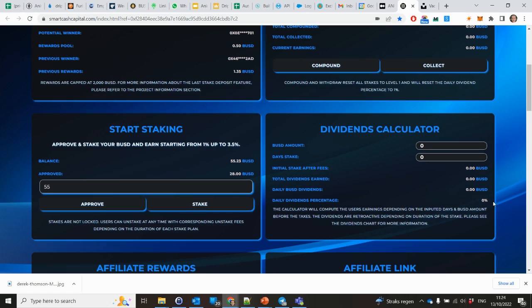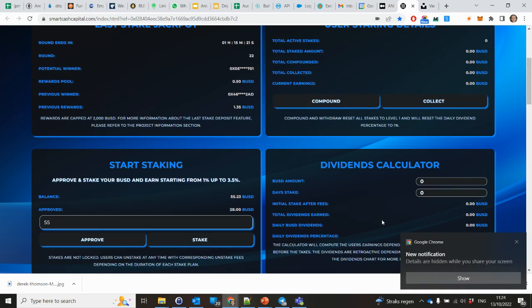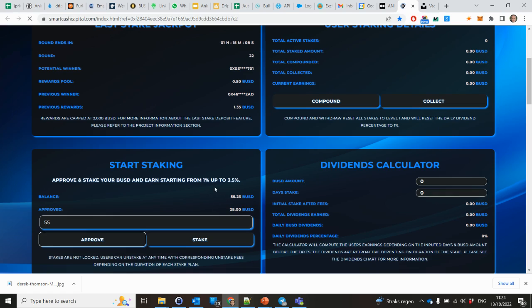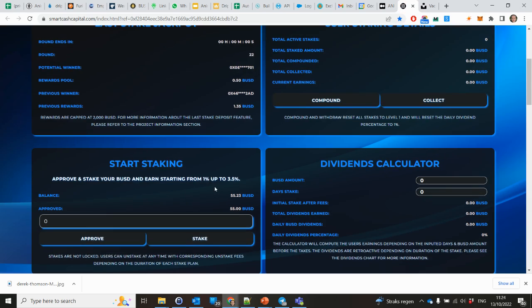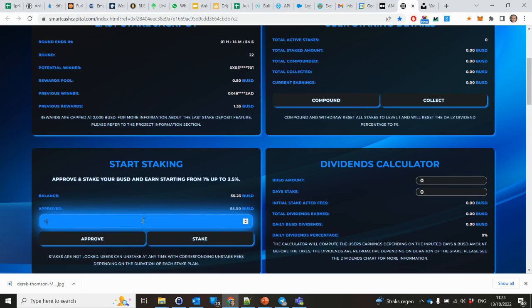I'm approving 55 because that's the amount I eventually want to stake. Hit approve. Of course you have to approve the transaction. And when that's done, you see here I still get only 28 approved. I press my refresh button of the browser. You have to do that sometimes.